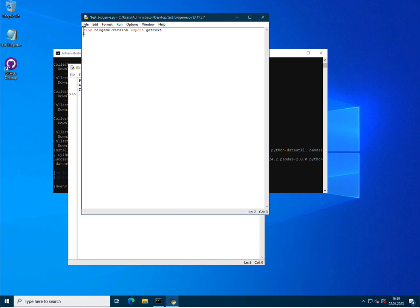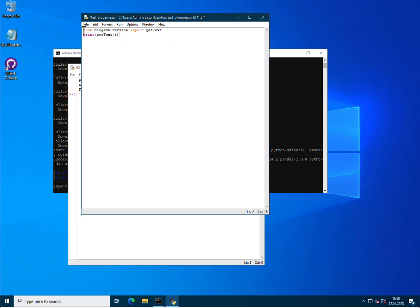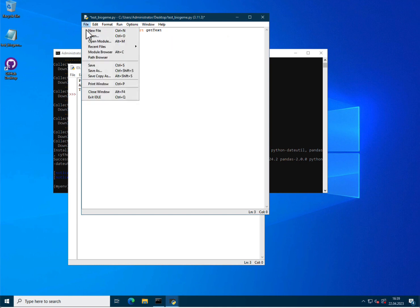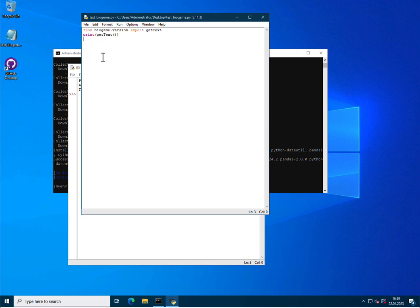And once it's imported, I can simply print whatever this function is returning. Now let me save this file and run the script, run module here.